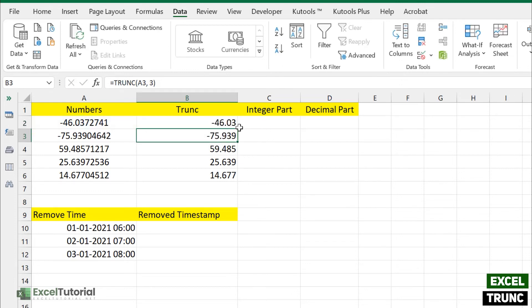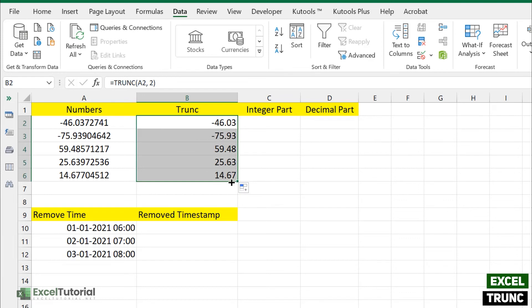So it doesn't care about rounding off those numbers in your decimals, it just gives you a number with chopped off decimal values as you mentioned in your formula. So hope you understand how you can use the TRUNC function.